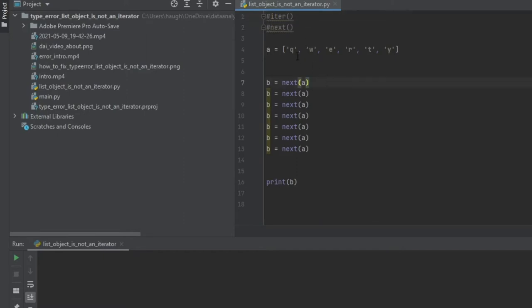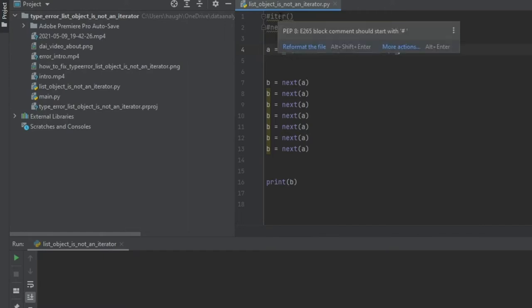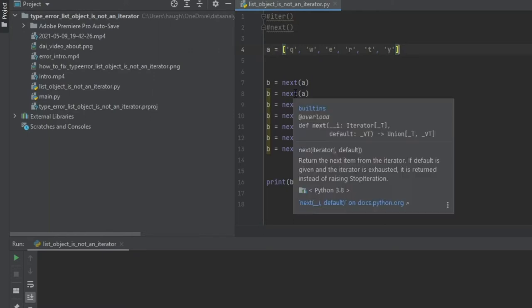So we have a list here called A equals to the values QWERTY, obviously individually letters. And basically, then B is equal to next A. So next is, as I said, associated with iter. And when you want to use iter, you also have the next. So it keeps asking the iter to move through each value until it gets to the end.